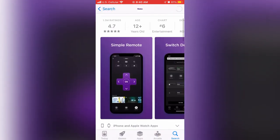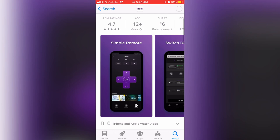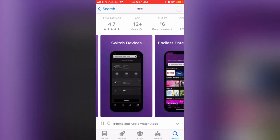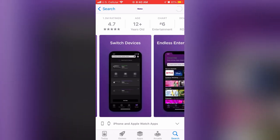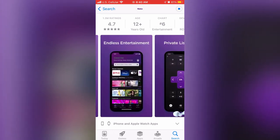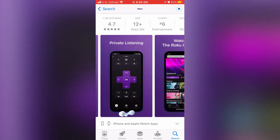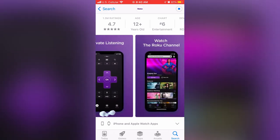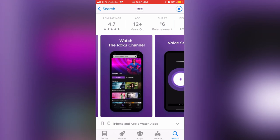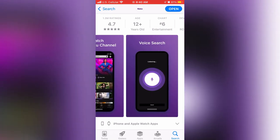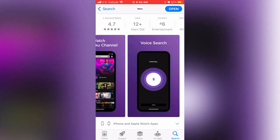With this app, you can use your phone as a remote for your other devices. You can switch between different devices. There's tons of endless entertainment on the Roku app, as well as private listening with your earbuds. Watch the Roku channel completely free and more.